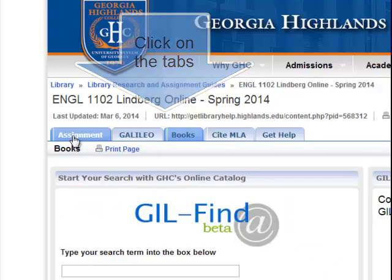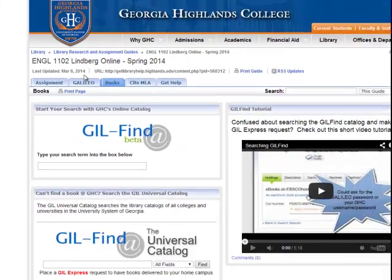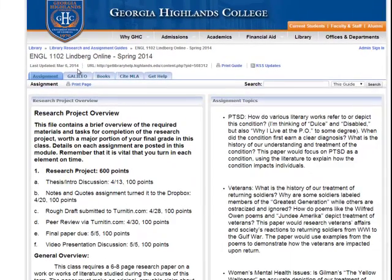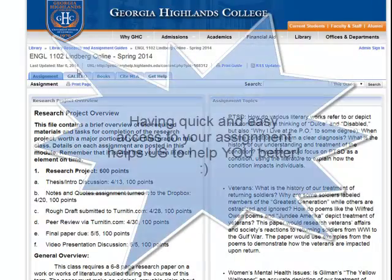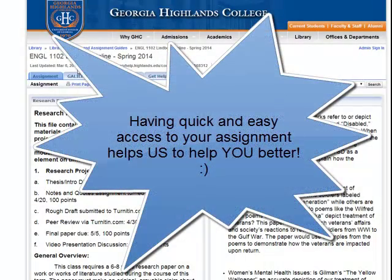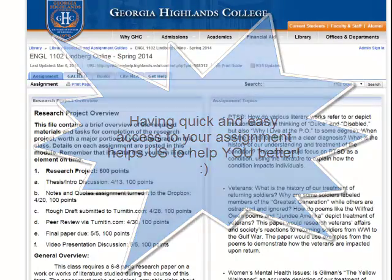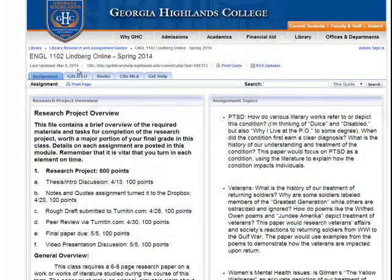The first tab is the assignment tab. We like to keep that together with the guide in case you need help and encounter a librarian who isn't familiar with the assignment. Having the assignment right there helps us to know exactly what you need so that we can help you better.